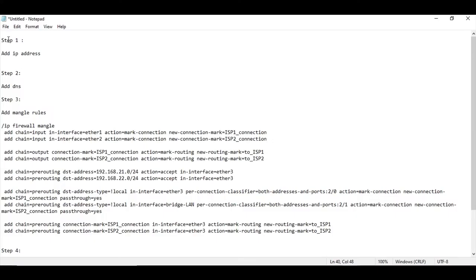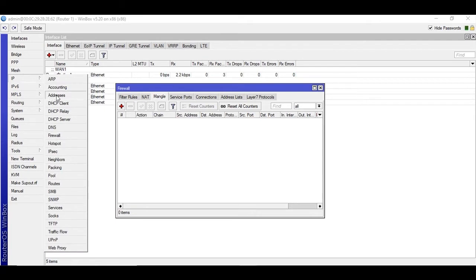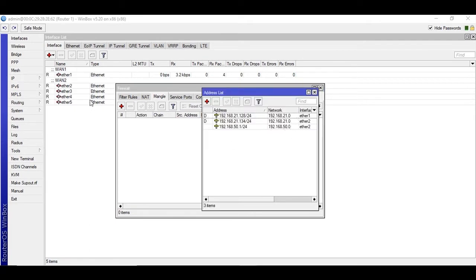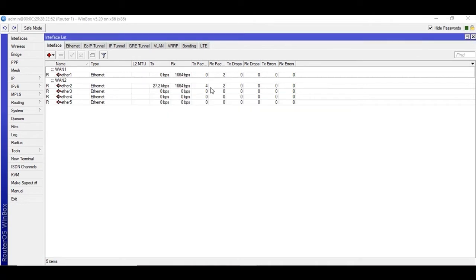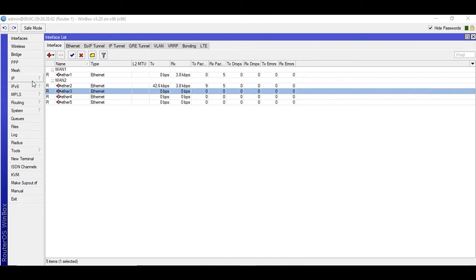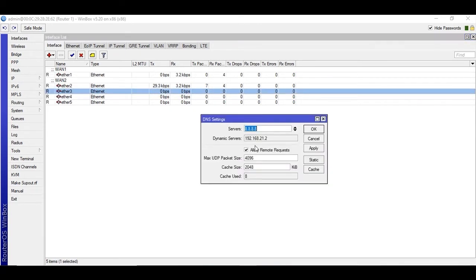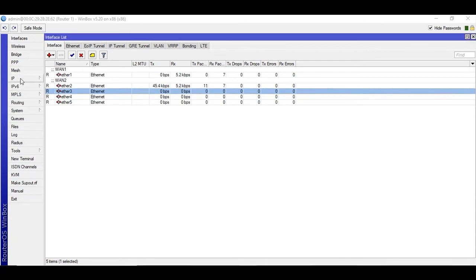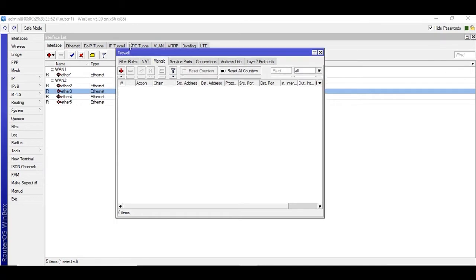Step one is to add or configure the IP addresses — WAN, LAN, whatever. Then add the DNS as well. Then we will add the mangle rules, and step four is adding the routes. First, let me verify the addresses. I have both WAN1 and WAN2 addresses, and Ether3 is my LAN interface. DNS is fine. Now we are going to the third step — let me set the NAT rules. I already have set the masquerade rules for both WAN1 and WAN2.